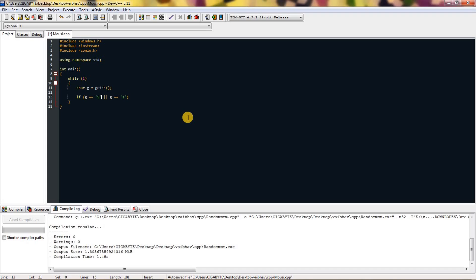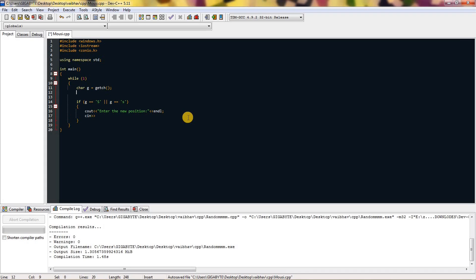Inside that condition we need to ask the user to enter the position, which will be in pixels. So I'll create new variables x and y, and scan in x and y respectively.